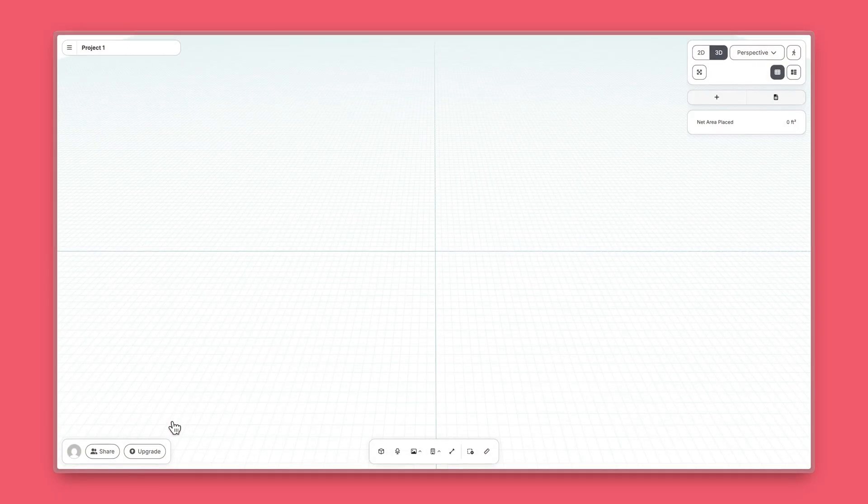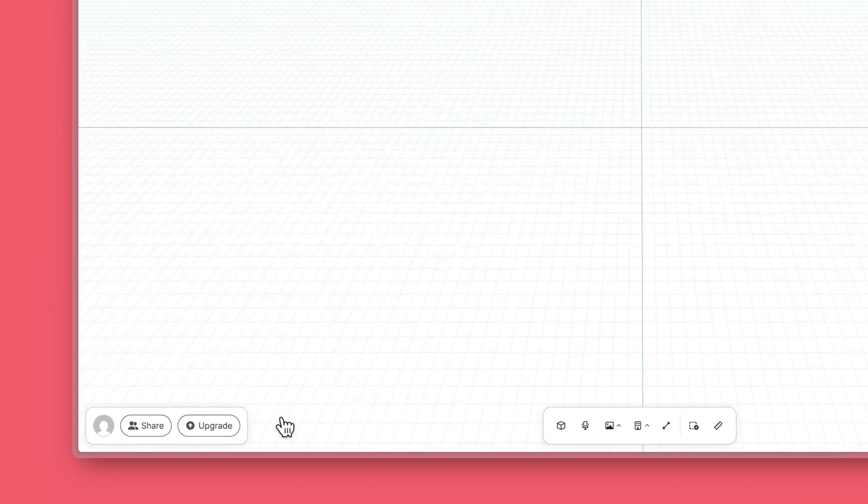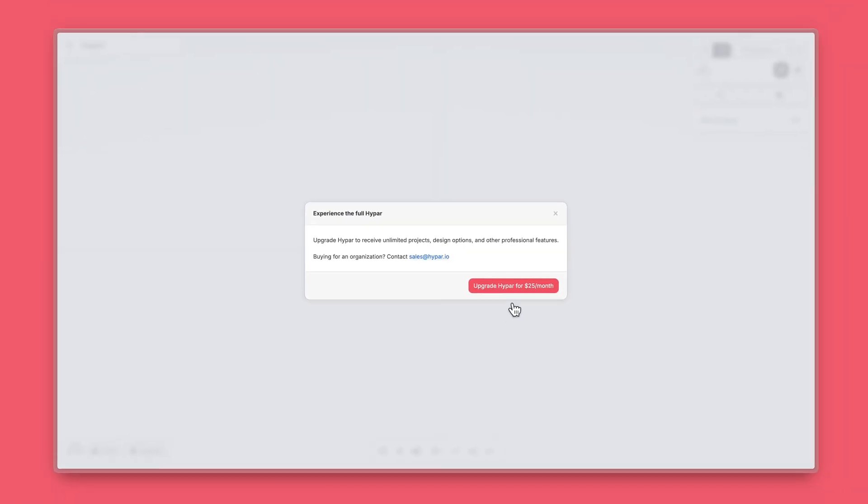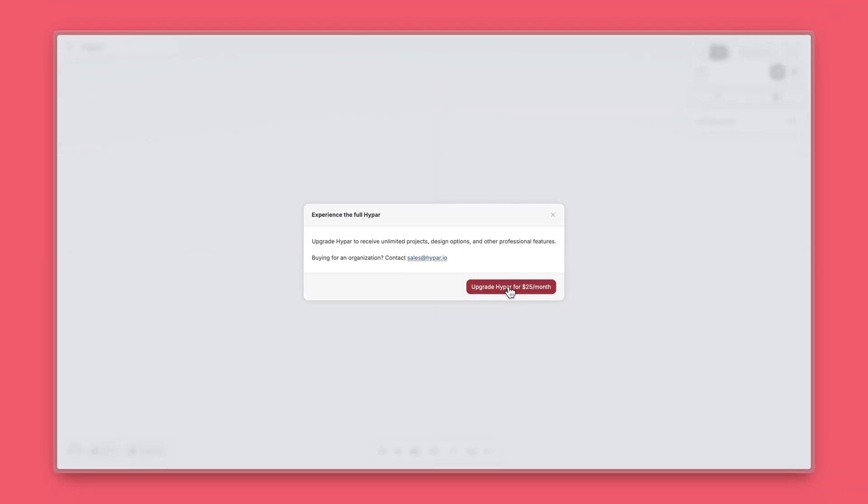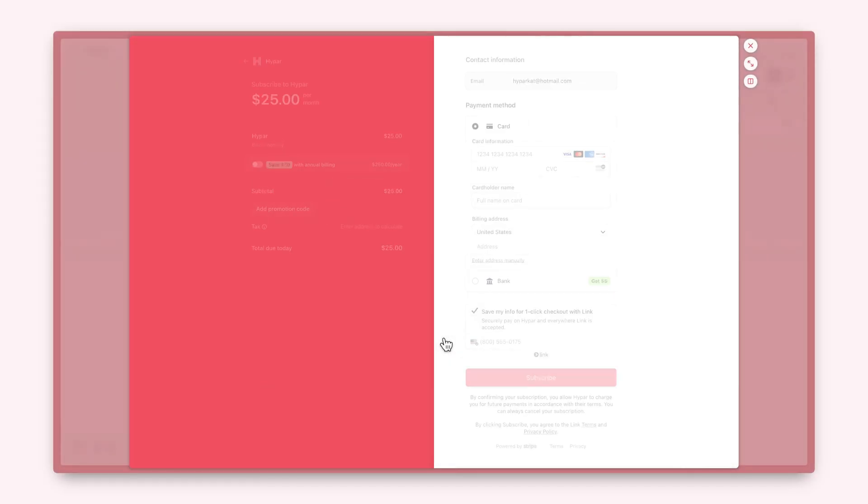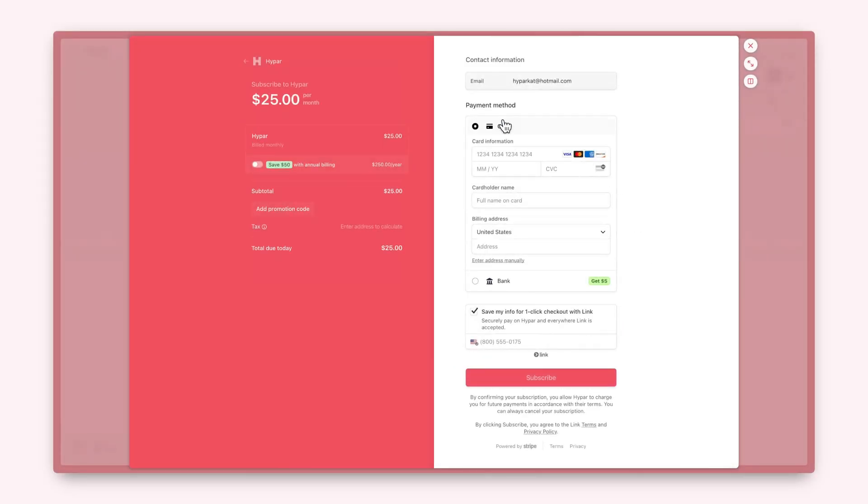Options are available to paid subscribers. To subscribe, click Upgrade on the bottom left of your window. Select Upgrade Hypar and follow the payment instructions.